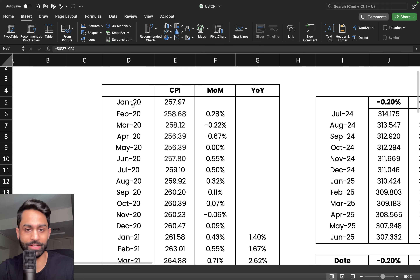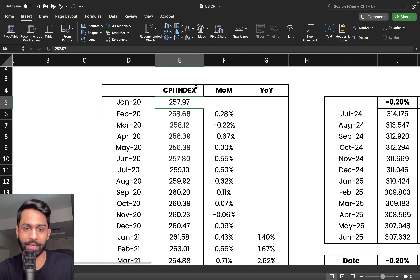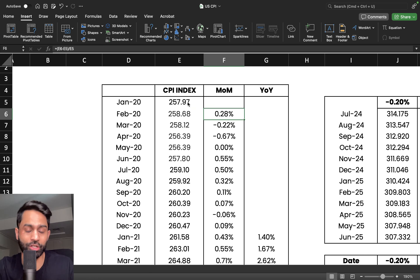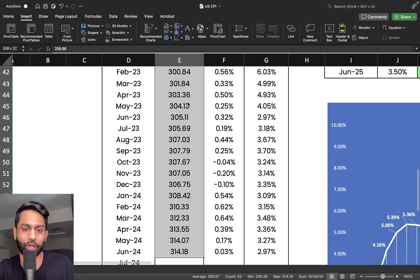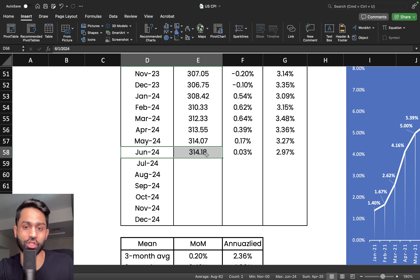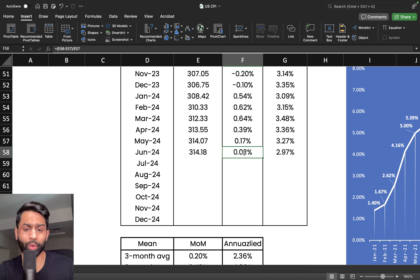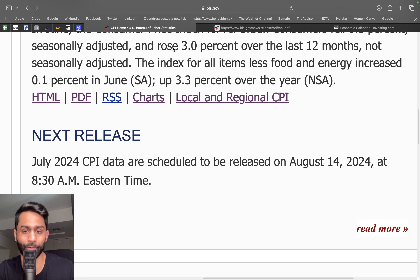Since January 2020, I've tracked the CPI index — it started at 257.97. The CPI index is a basket of goods and services within the inflation report. Coming down to June 2024, these are unadjusted, non-seasonally adjusted figures. We saw a 0.03% increase month-over-month, sitting at 2.97%, which is almost exactly 3%.